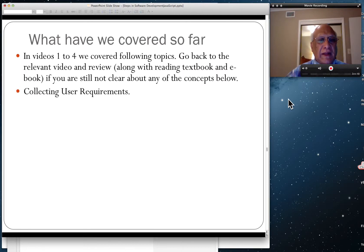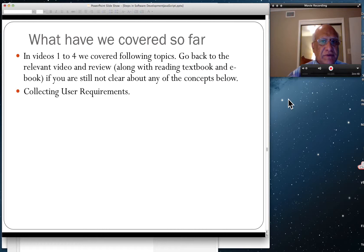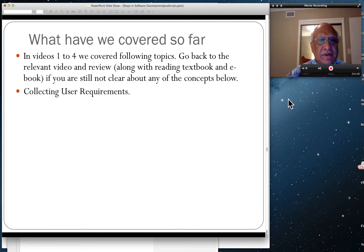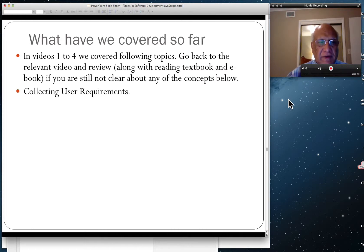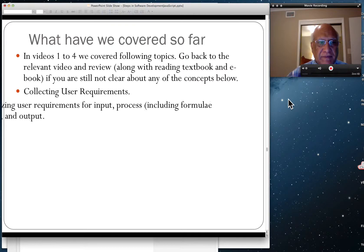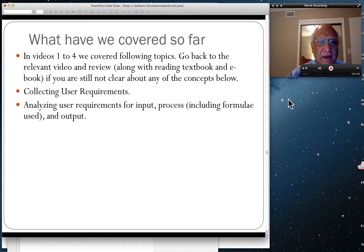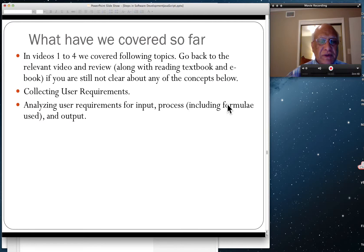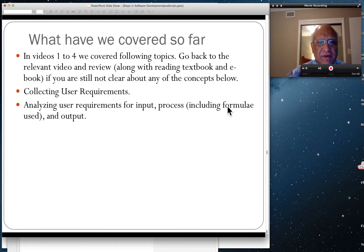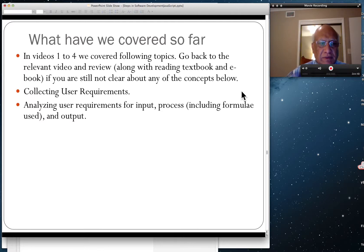Collecting user requirements. In industrial software projects, this is a major undertaking. Analyzing user requirement for input, process including any formulas used, and output. This is very important. If you cannot do this right then there will be bugs in the program.